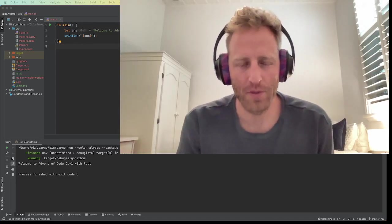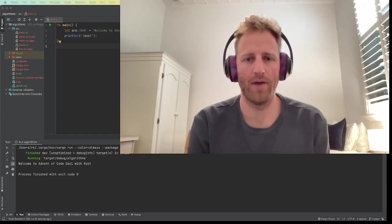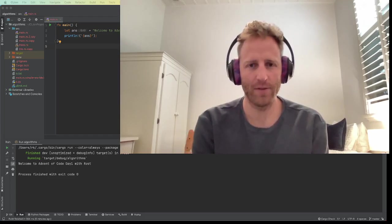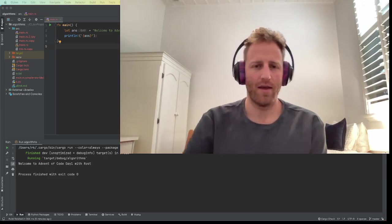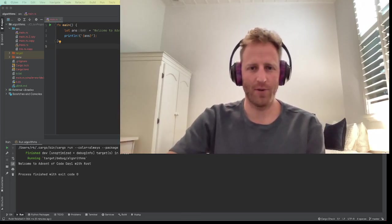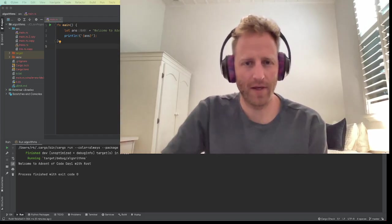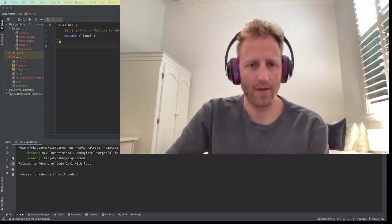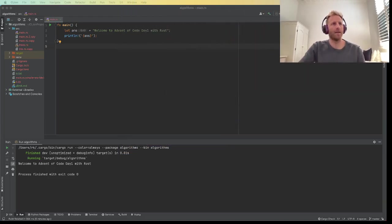Hey y'all, Rusty Rob here. Welcome to another video. Today we're going to be going through the first problem of Advent of Code. I hope you're all ready to do some coding this December up until Christmas, and we're going to be using Rust. A good chance to use some Rust iterators and some reusable code to hopefully solve this problem in just a few lines of code. So without further ado, let's get into it.